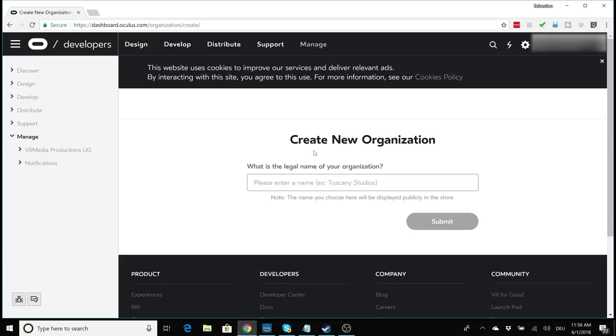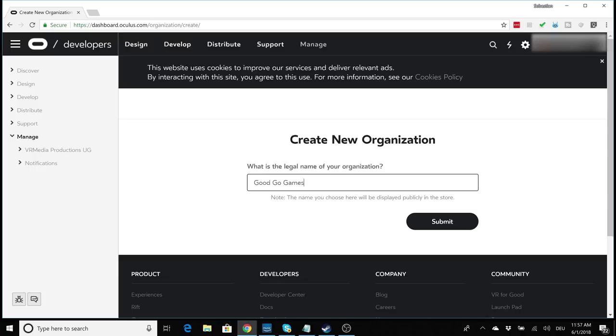So here's the Create New Organization page and now they ask you to put in the name of your organization and you can really put in anything, it doesn't matter at all. Like for example now I write GoGoGames and then click on submit and that is really everything you need to do, you're finished. Now on your phone, start the Oculus app.